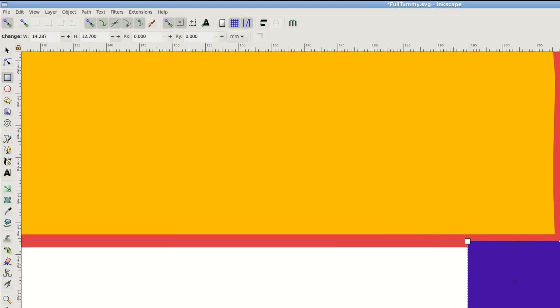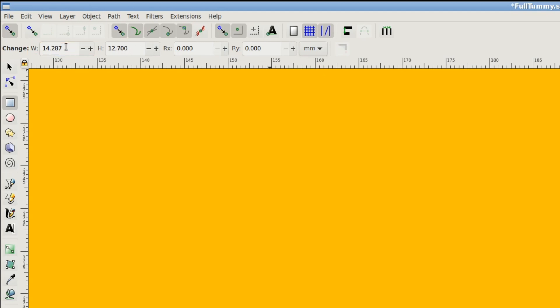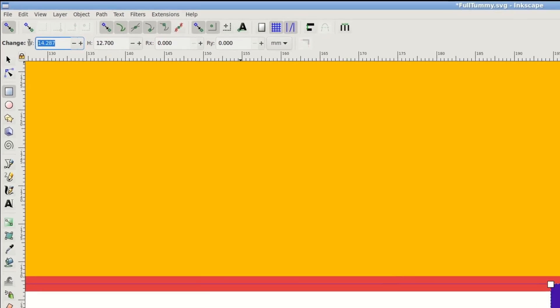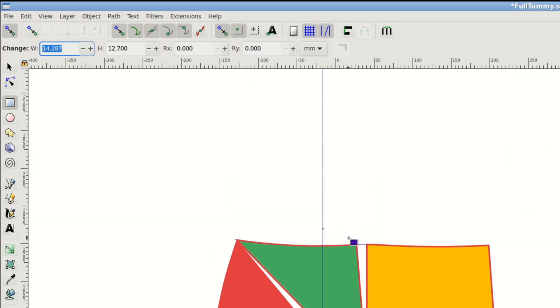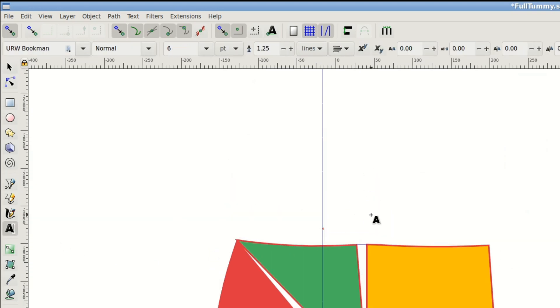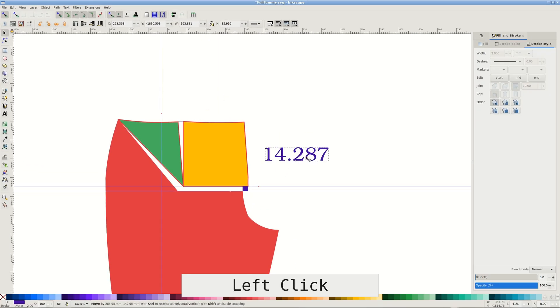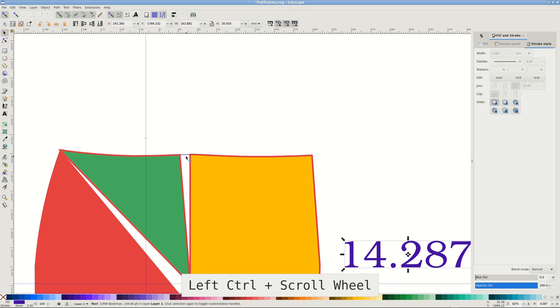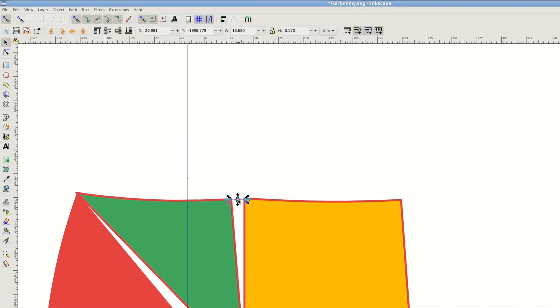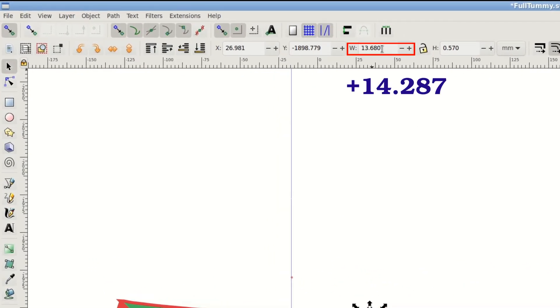Memorize or write down like I do one of the rectangle's width in real-world measurements. I have millimeters here. Select the other rectangle and add plus that amount to what's already in the width field.